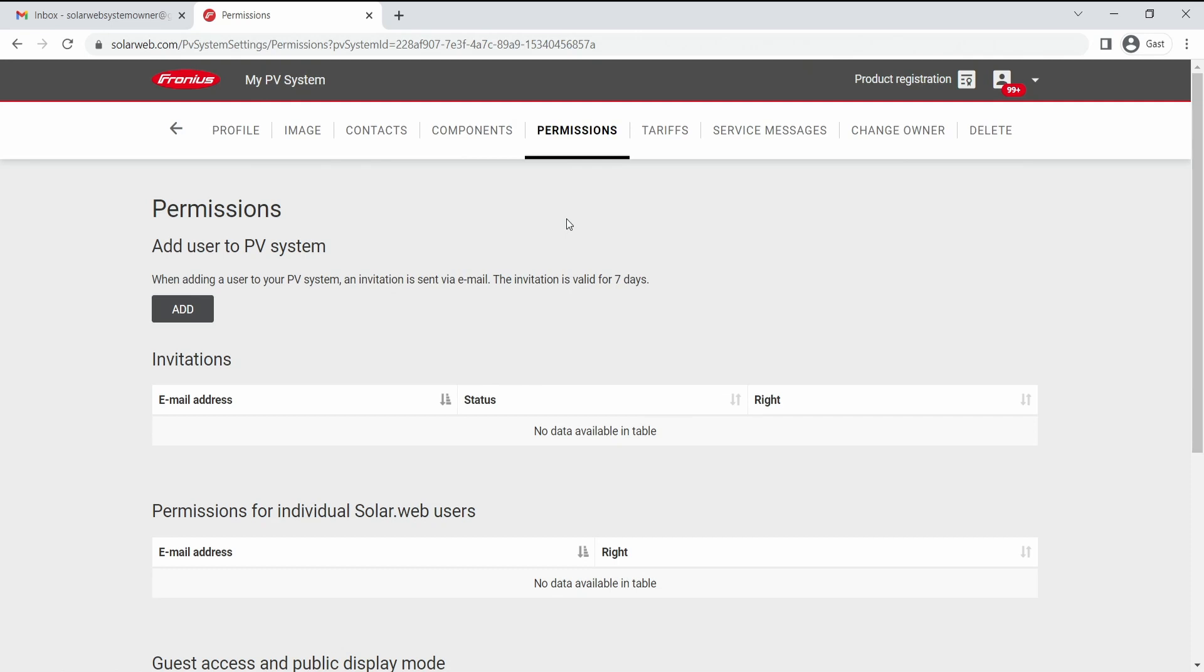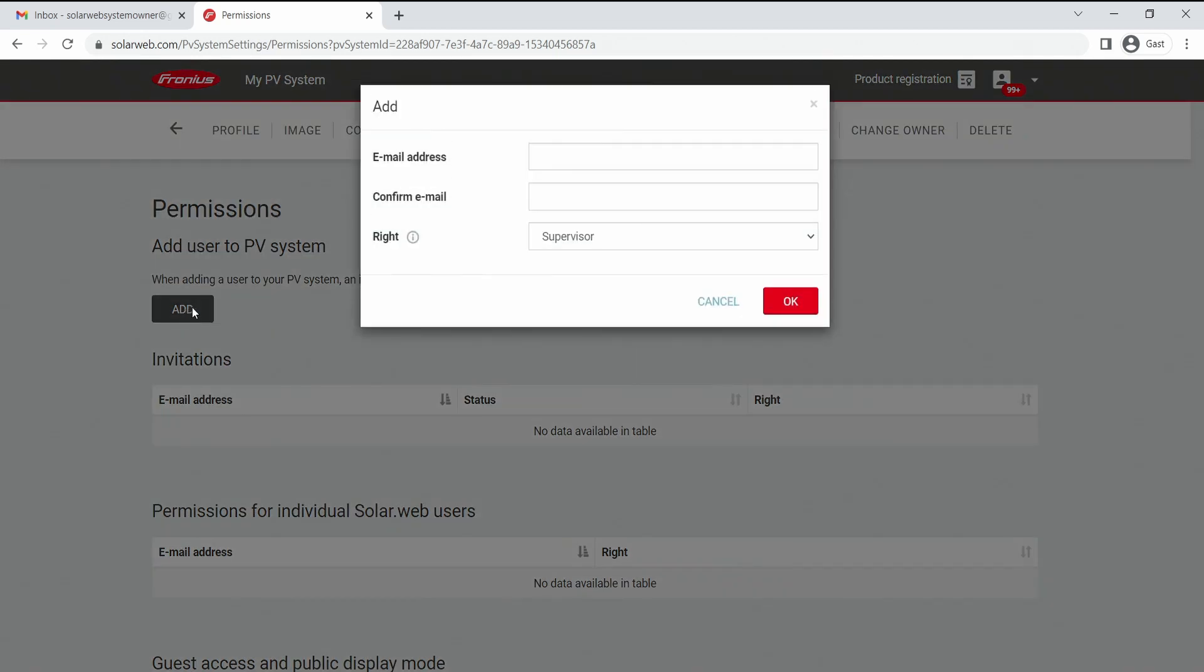We are now the system owner of the system and want to give away an invitation to our installer, for example to give them installer rights. So all we need to do is to click on add and then we can put in the email address for the respective SolarWeb system user.